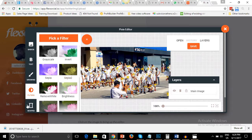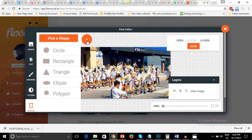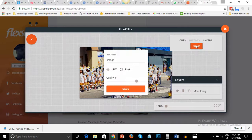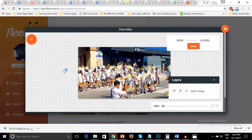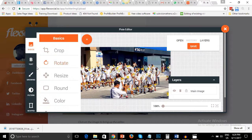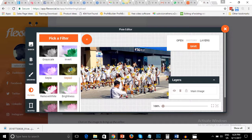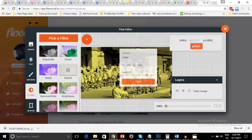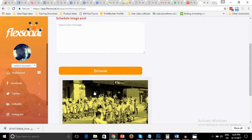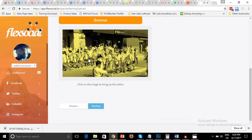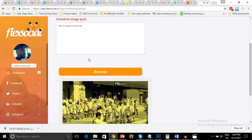I can add shapes to the image and once I'm done I click on save. Let me do a quick one — I want to add some filters, change this to sepia, and click save. It turns immediately. Then you can type your post: 'This is sweet carnival,' and post. That's it about the image editing tool.